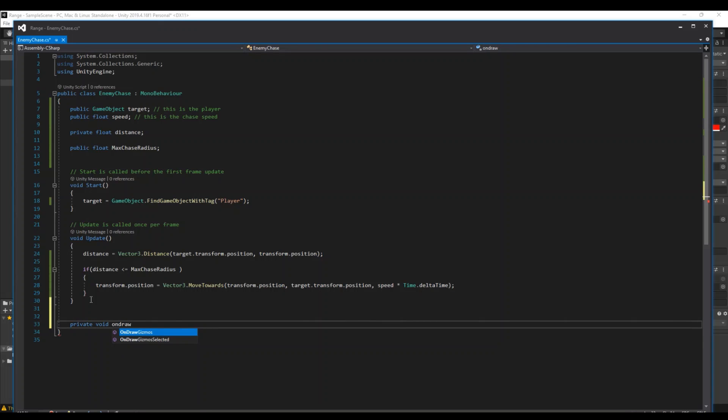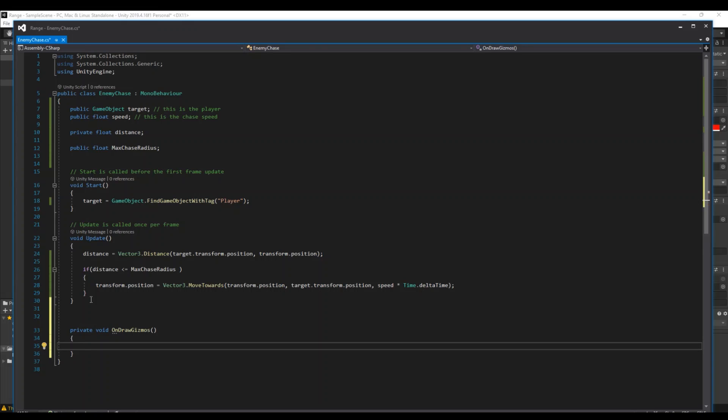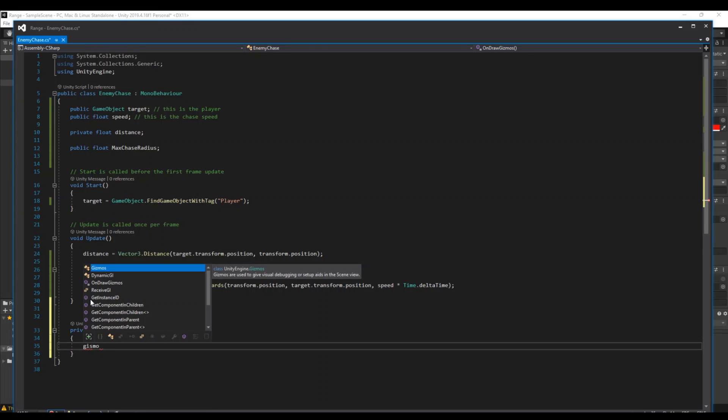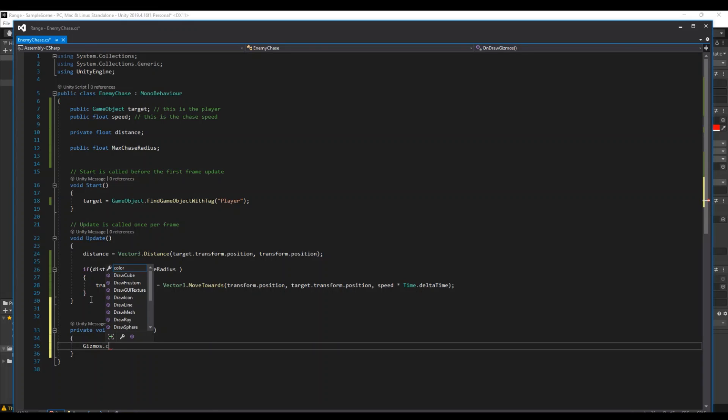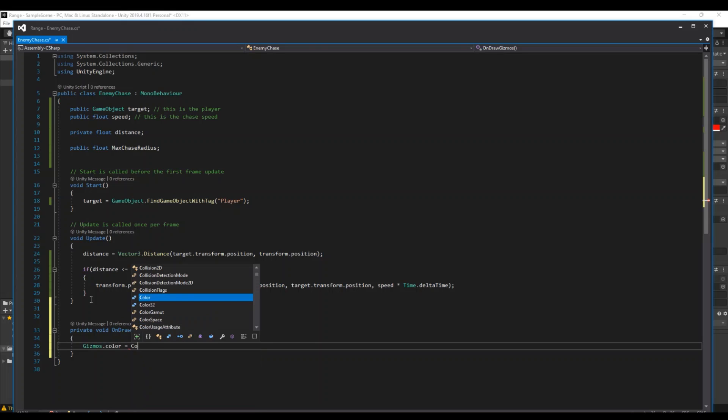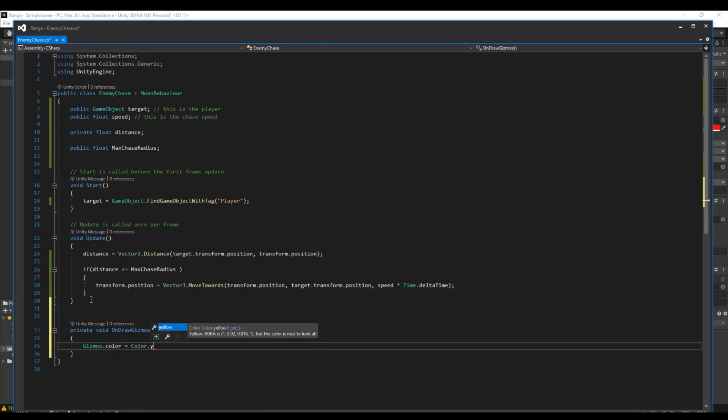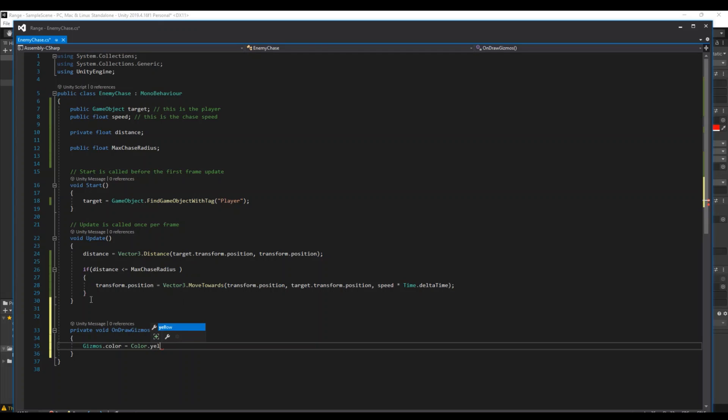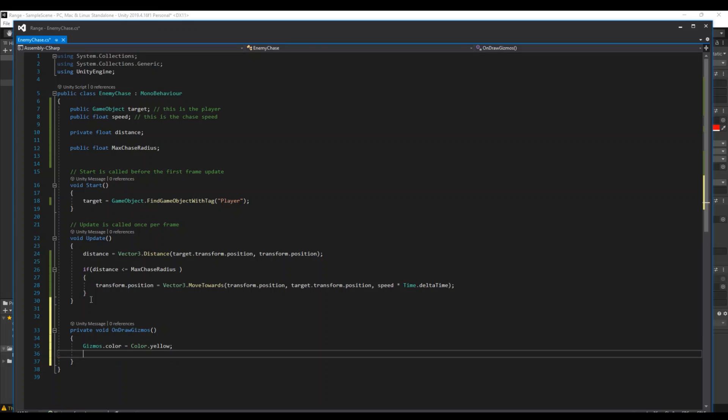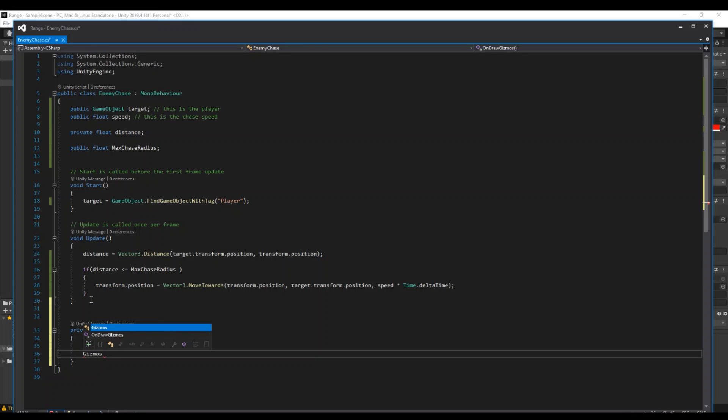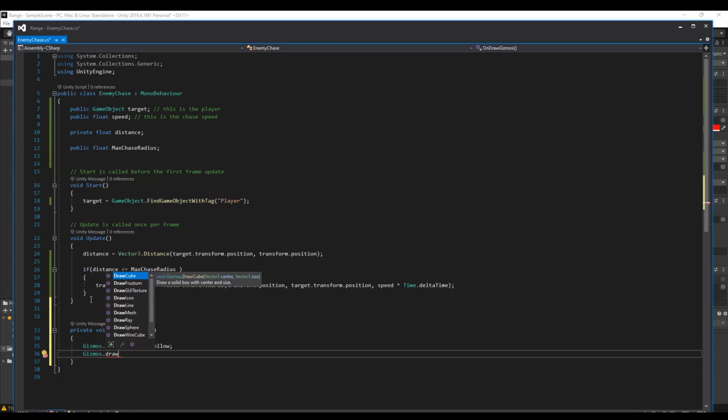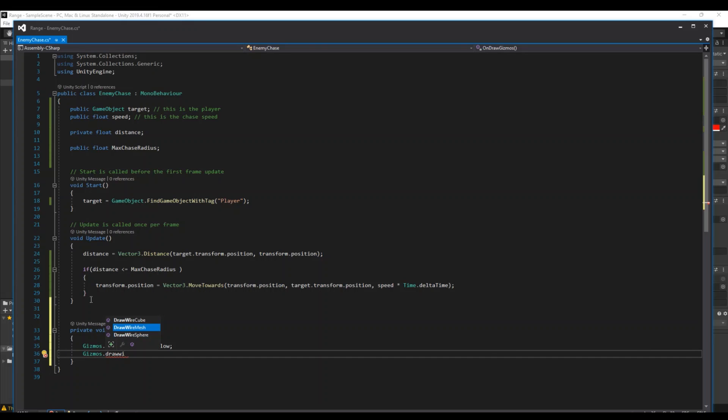And here we can say Gizmos.color is equal to Color, I will choose yellow. You can choose red, whatever you want. I'll just use the yellow one.